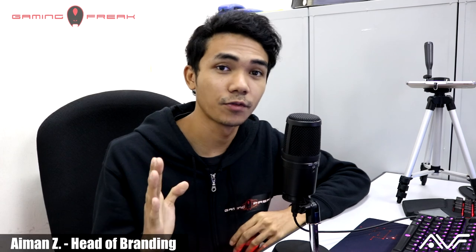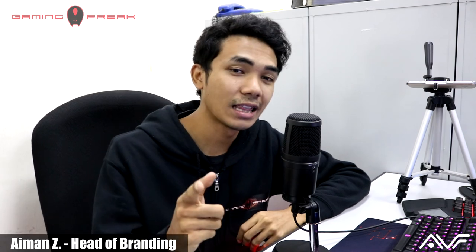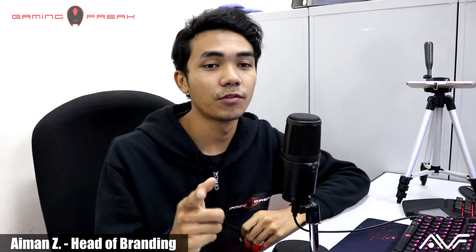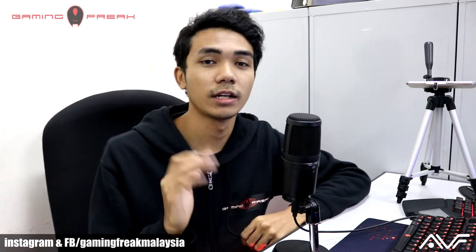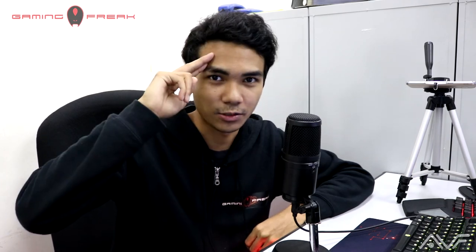So guys, thank you so much for watching. If you enjoyed this video, please leave a like on this post. If you're on Facebook, please like us at Gaming Freak Malaysia. Follow us on Gaming Freak Malaysia on Instagram. If you're on YouTube, please like the video and share it out with your friends and get subscribed. This has been Ayman Zamir for Gaming Freak. See you in the next one.